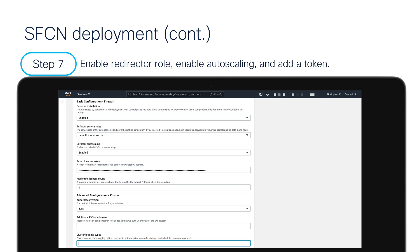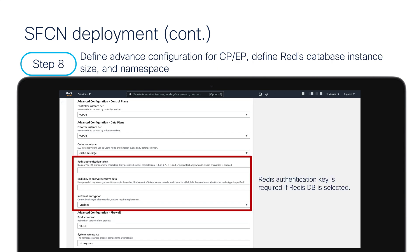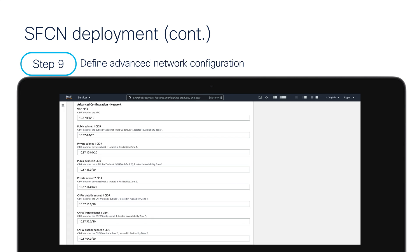On this page, for roles, I'm defining VPN Redirector because I'm enabling that role in my SFCN architecture. I have enabled auto scaling and provided a token for CNFW registration, leaving other options at default. On the next page, I will define my keys for secure communication with the Redis database, enabling in-transit encryption. The last option I specify is the namespace, which I'll leave at the default value of SFCN-system.